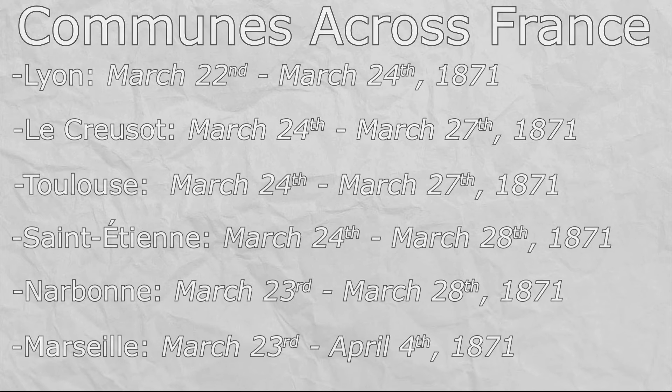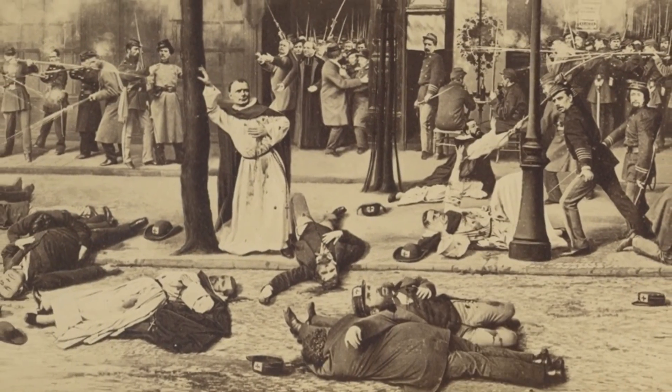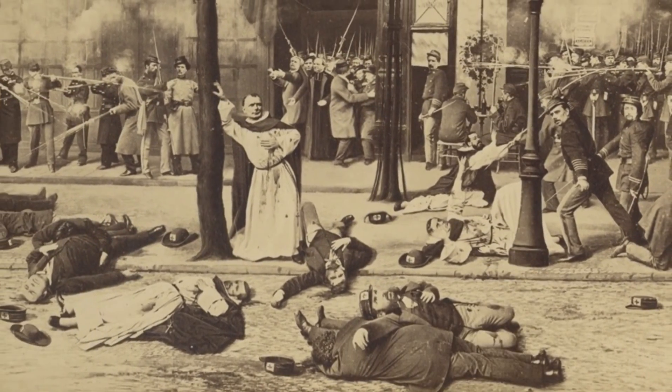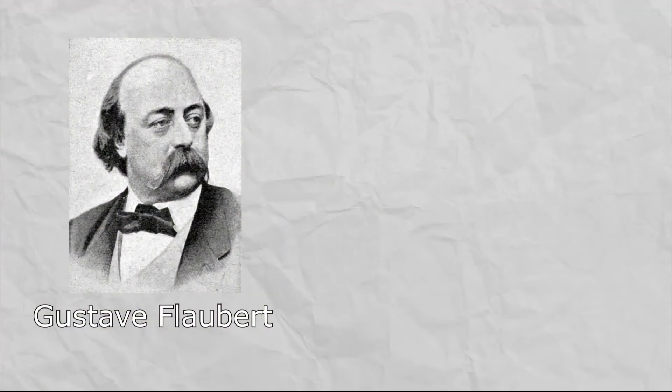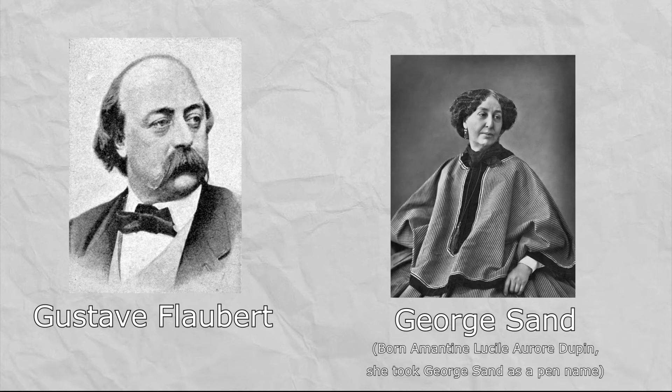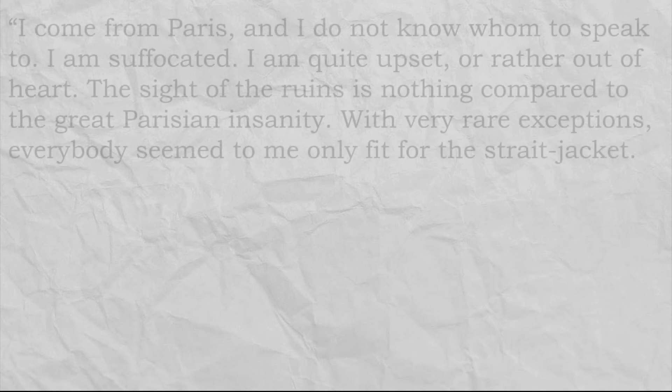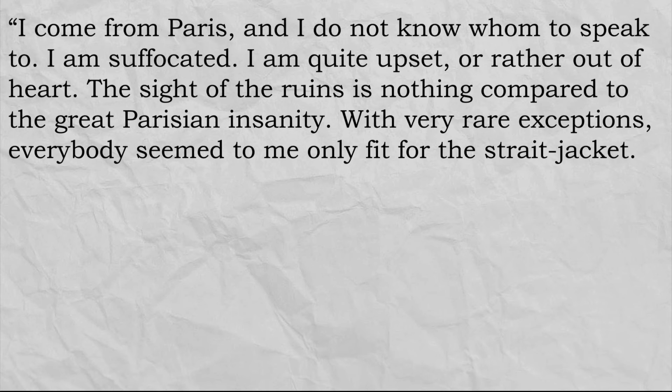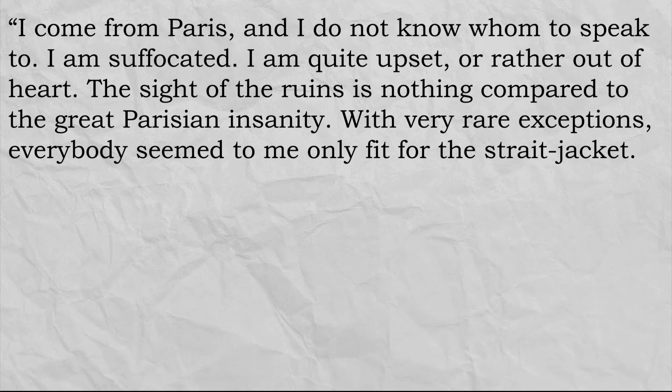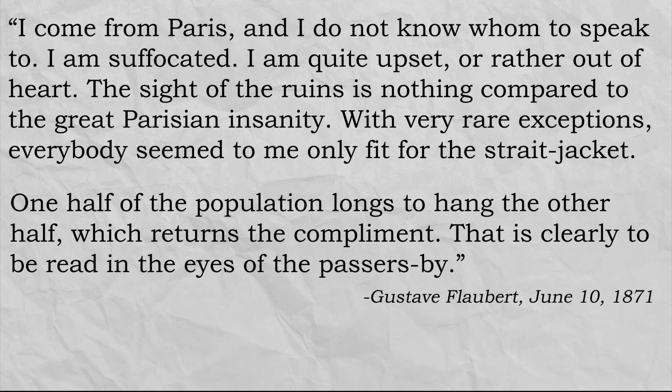The effects of the Paris commune were even farther reaching than just its immediate vicinity around its birth and garnered both praise and criticism, often receiving both from the same people. One of the main criticisms by outside observers was about the ludicrous number of executions on both sides. Gustave Flaubert, a French novelist, wrote to Georges Sand, who was a French Republican involved in the 1848 revolution in France, that "I come from Paris and I do not know who to speak to. I am suffocated. I am quite upset, or rather out of heart. The sight of the ruins is nothing compared to the great Parisian insanity. With very rare exceptions, everyone seemed to me only fit for the straitjacket. One half of the population longs to hang the other half, which returns the compliment. That is clearly to be read in the eyes of the passersby."